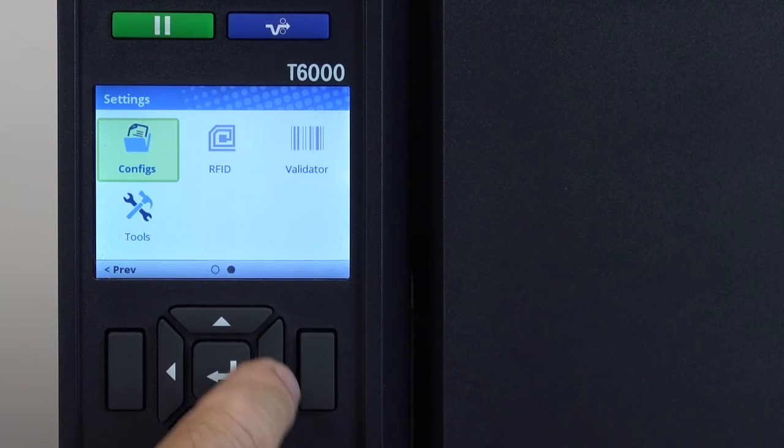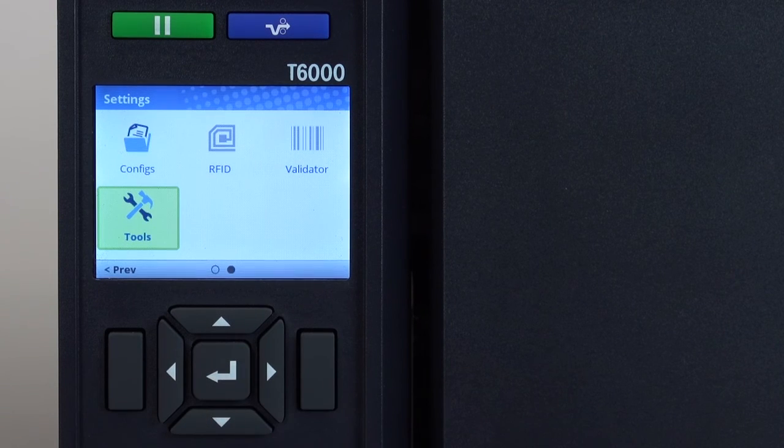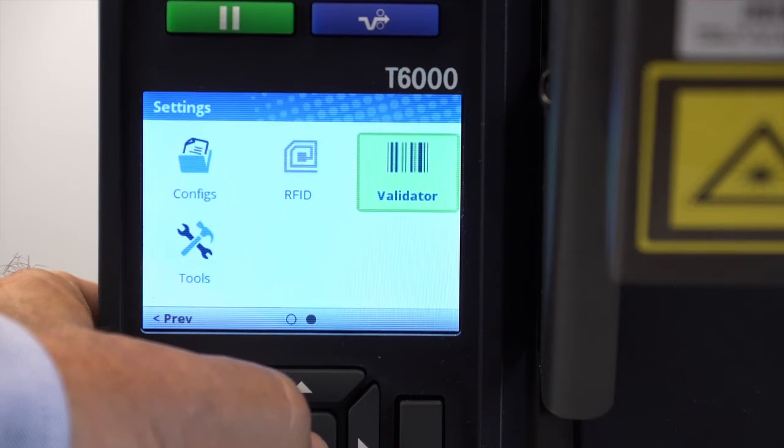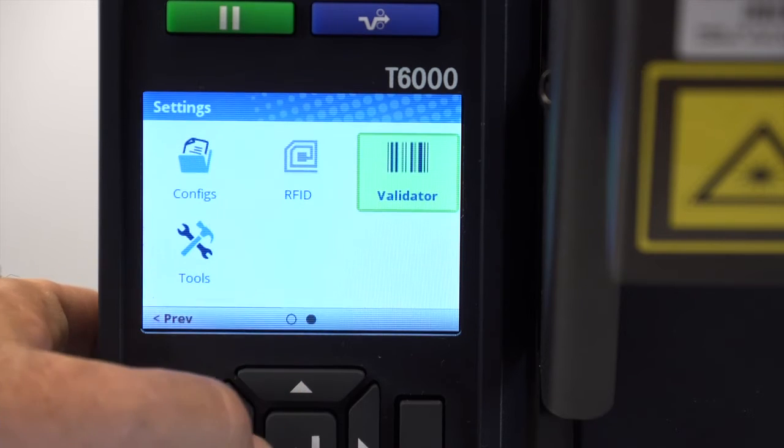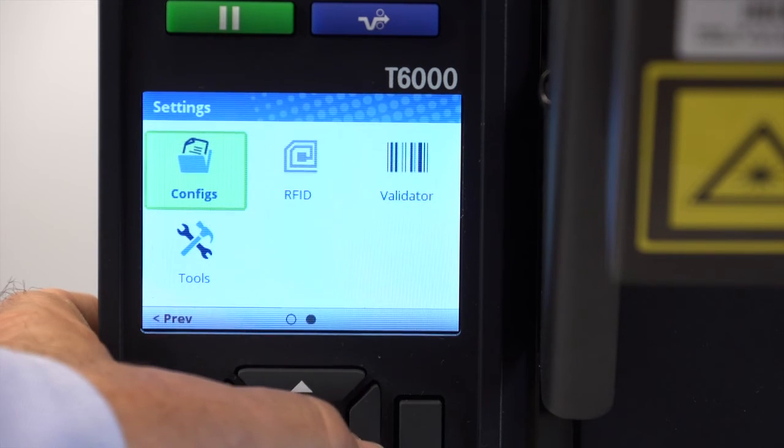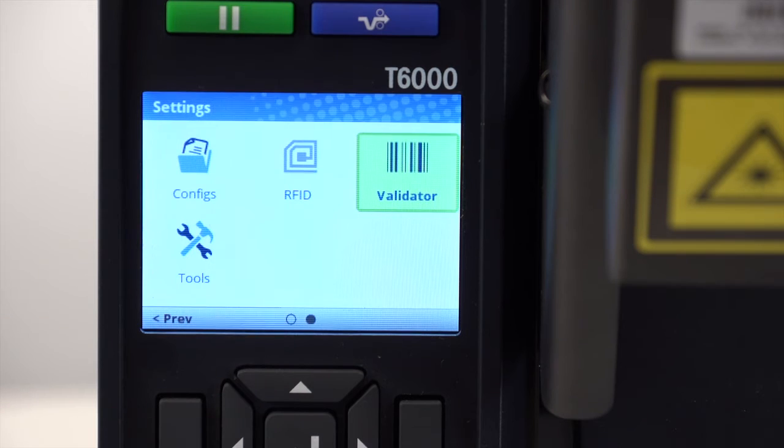Also, the printer will not allow access to those icons and will automatically skip past them. When either the RFID or validator options are physically installed, their icons will be vivid and accessible.